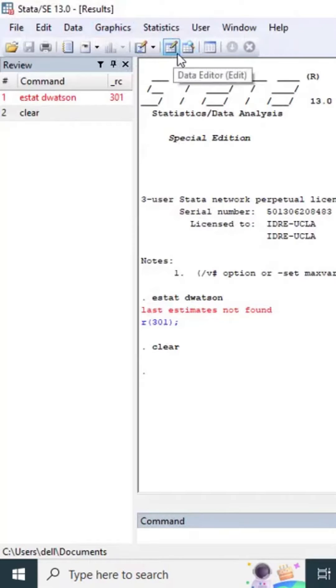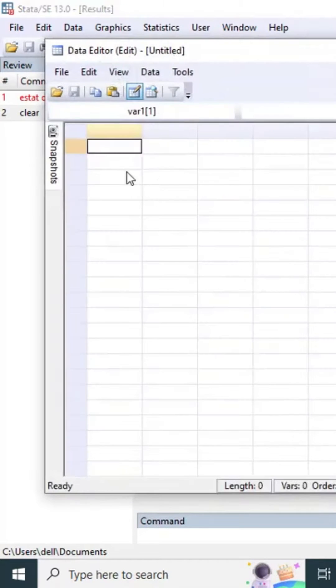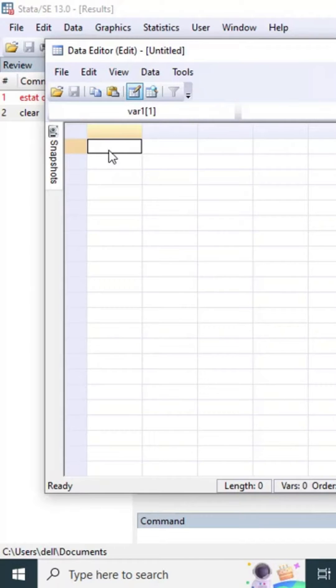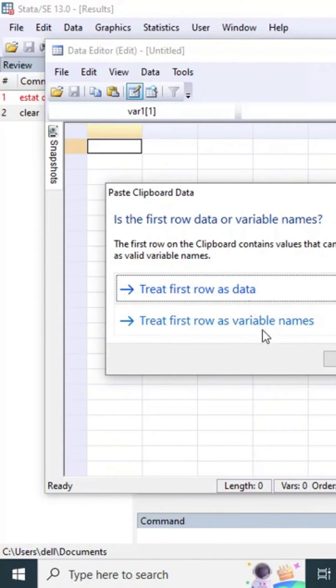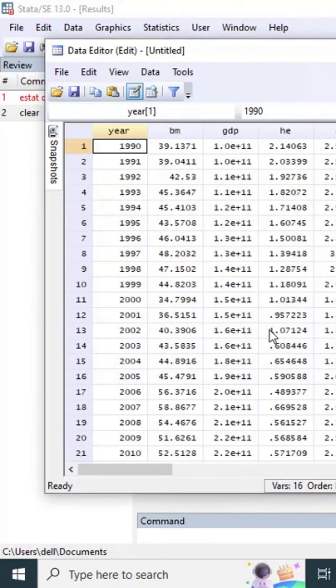Here is the data editor. Paste your data here using Ctrl-V. It will ask whether the first row is names or data. We already know the first row is names, so I will press here.